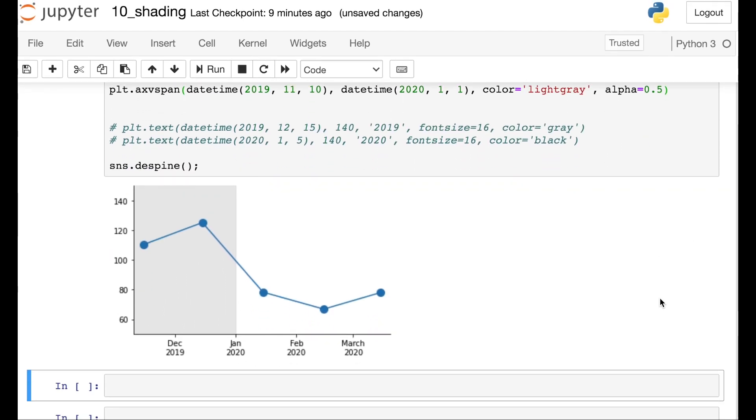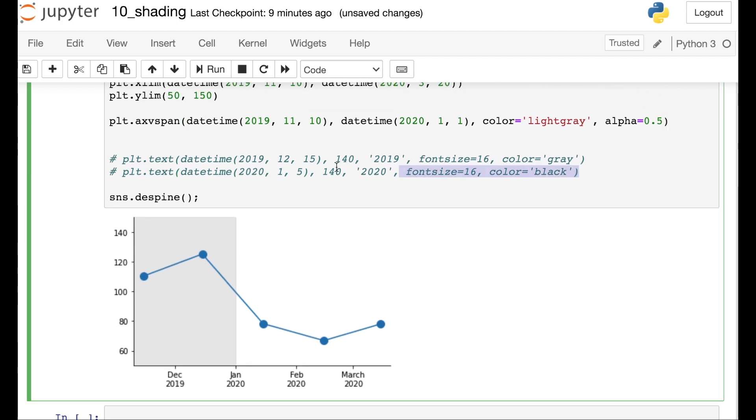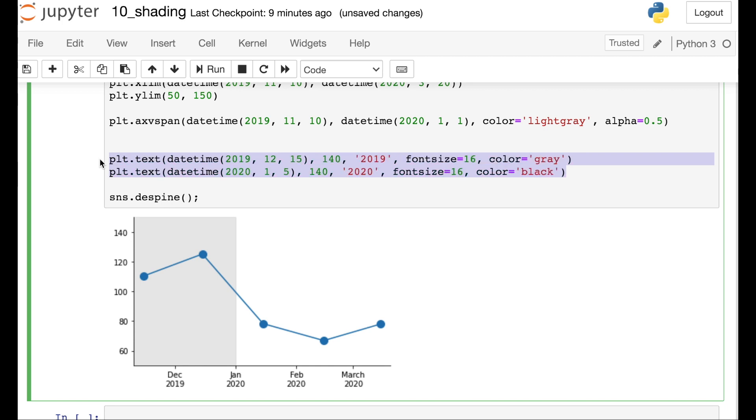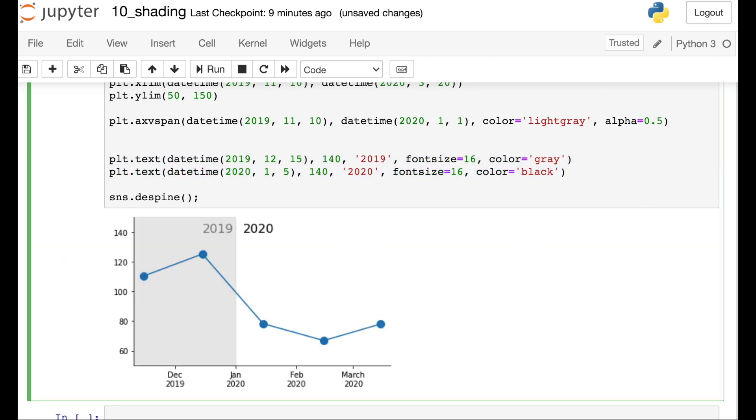One final thing that I might do just if this is my figure and I want to communicate exactly what I mean by each of these two regions, I actually have some text here that I'll just uncomment. And this text will just specifically add 2019 and 2020 right onto my graph. And if you want to see more about adding text to your figures, you can check out my past video all about that.